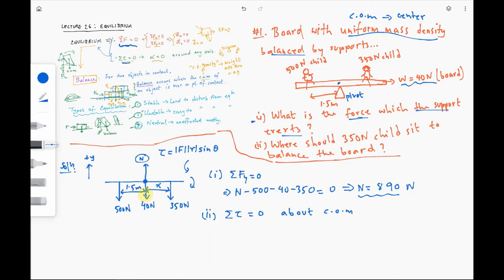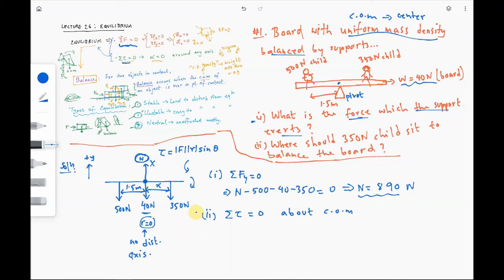Not all forces cause a torque about the center of mass. The 40-newton weight of the board acts through the center of mass itself, so its distance r is zero — no torque. The normal force N also acts at the center of mass, so it produces no torque either. We are left with only the 500-newton and 350-newton forces, which are at a distance from the chosen axis, and these produce torques.